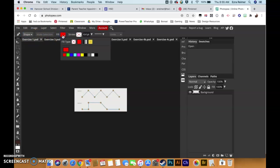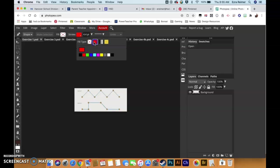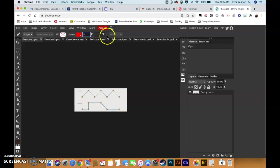Number two, make sure your fill is set to empty, which is this one right here, or none, and make sure your stroke is set to a color. In this case I'm going to choose red. I'm going to set my stroke width to about five points.